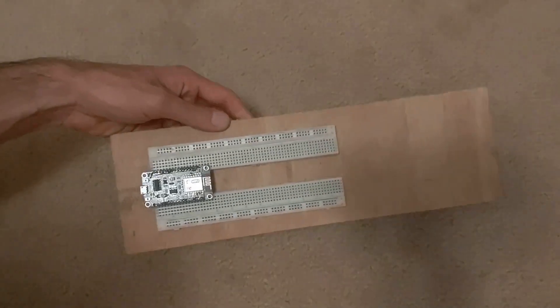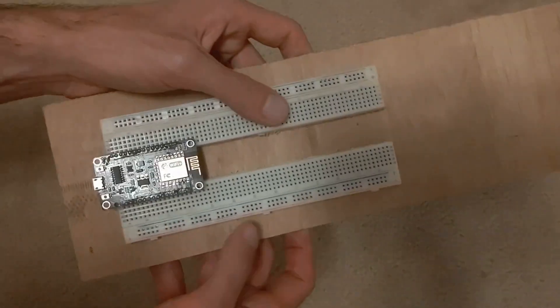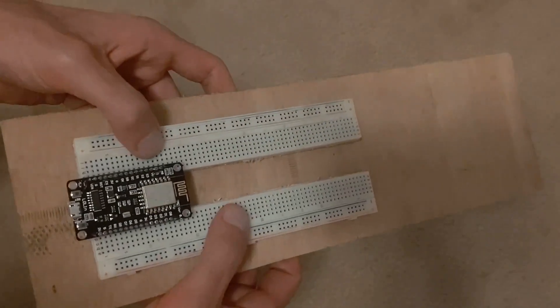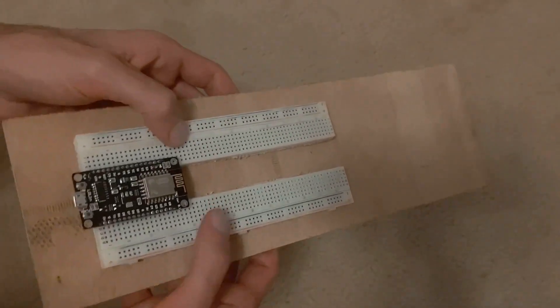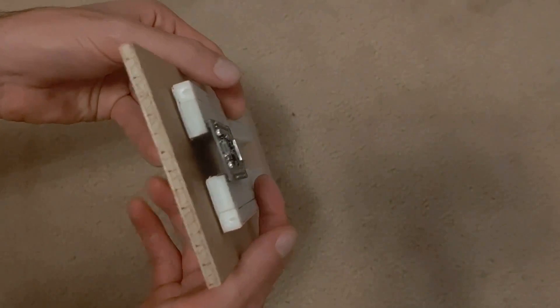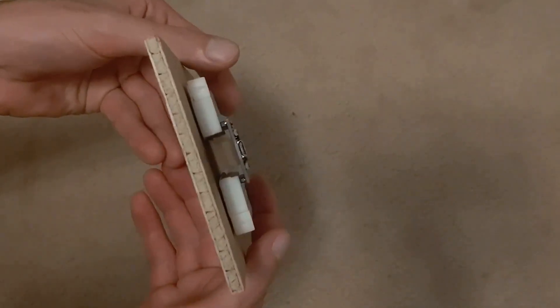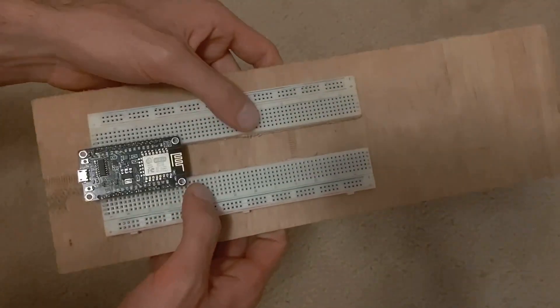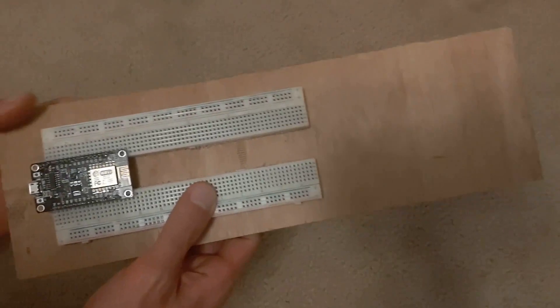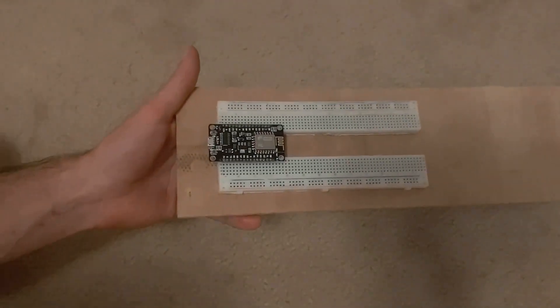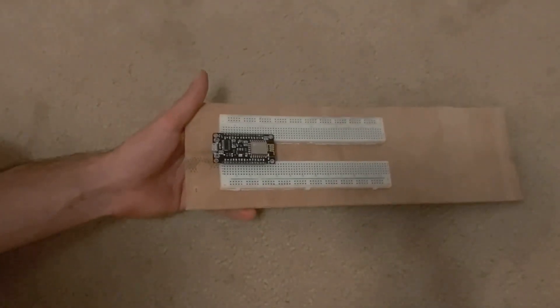And there you go. With just a few quick steps, I've modified this cheap $1 breadboard to give me the most spacing possible with my $5 NodeMCU board. I hope this is helpful. Please stay tuned for those videos I mentioned.